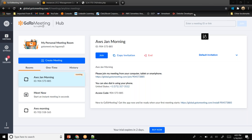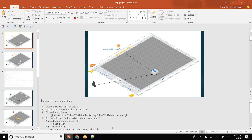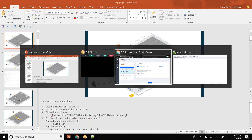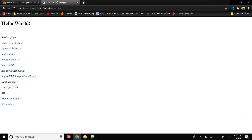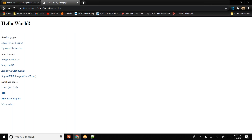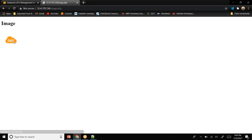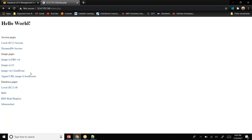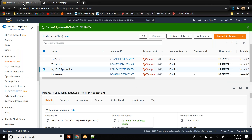Starting from where we left yesterday, we have an EC2 instance on top of which we have installed a PHP application. The PHP application is working — entering credentials locally works, the image in EBS volume is working. So these two things are working. Now when I talk about a website, any website will have something called a database.